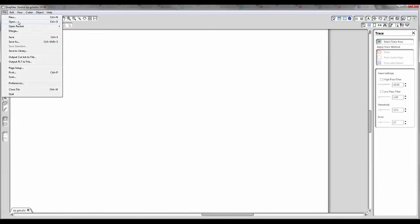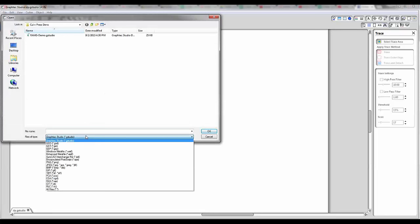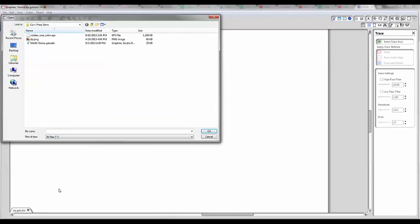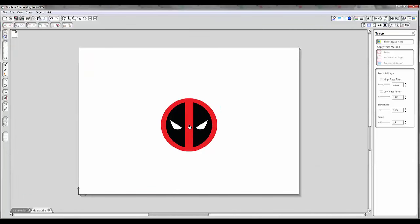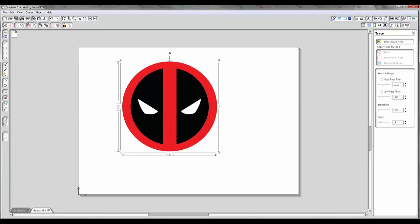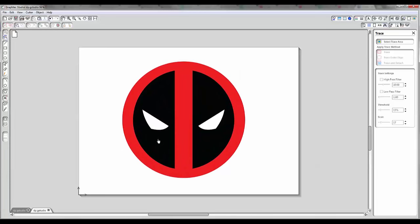Let's go ahead and open. I'm going to switch this down to all files because we can open up lots of different files in the software. I'm going to choose this one right here. So this is a superhero character — if you know what it is, it's a bonus for you, but I'm not going to tell you. Let's go ahead and open it up, get it nice and big so we can see what we're working with.